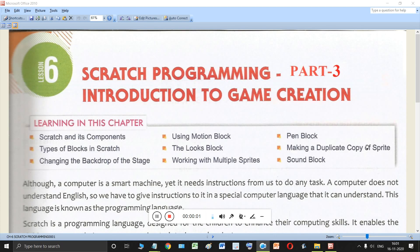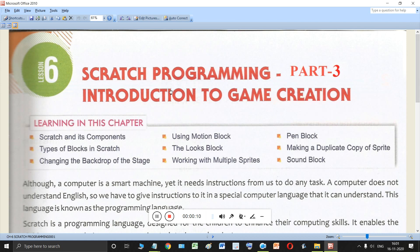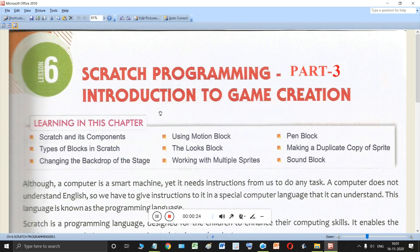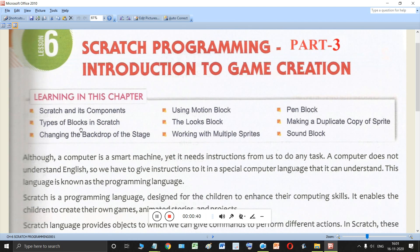Welcome back, dear students of class 6. Today we are going to study part 3 of chapter 6, Scratch Programming: Introduction to Game Creation. In this part we will talk about types of blocks in Scratch. In part 1 and part 2 you already studied how to install Scratch and its different components. Now you are going to study types of blocks in Scratch.